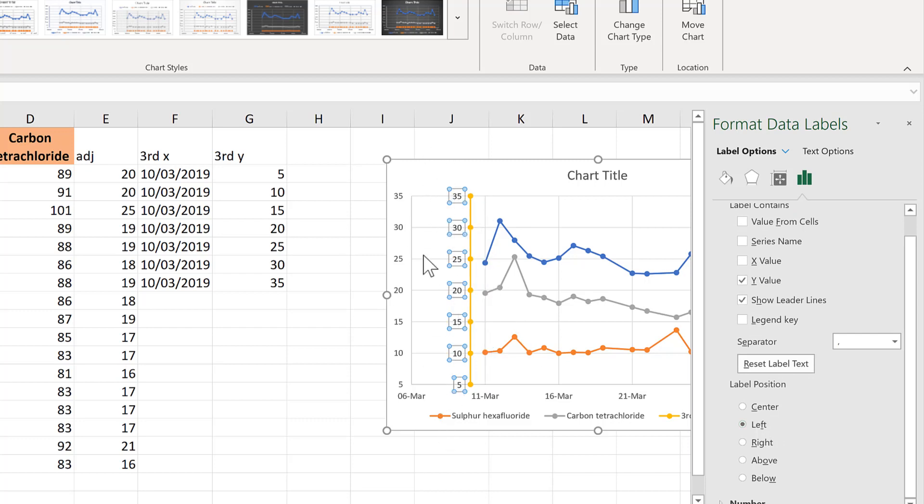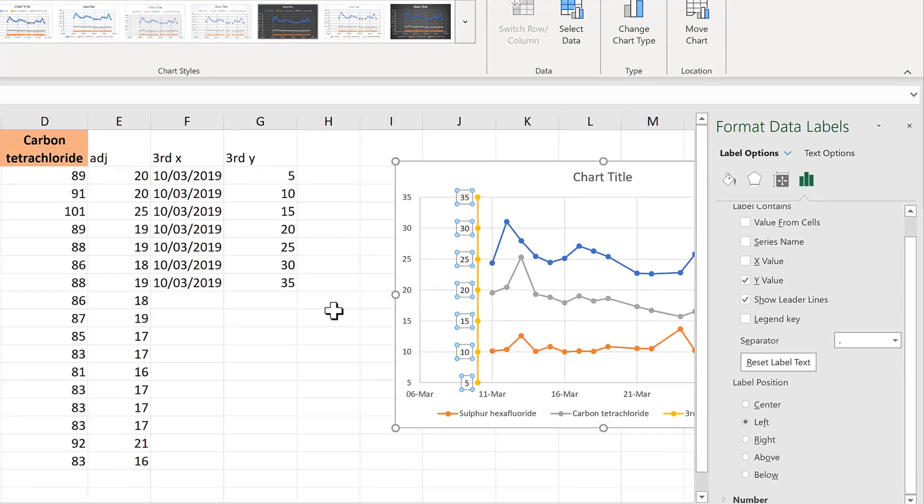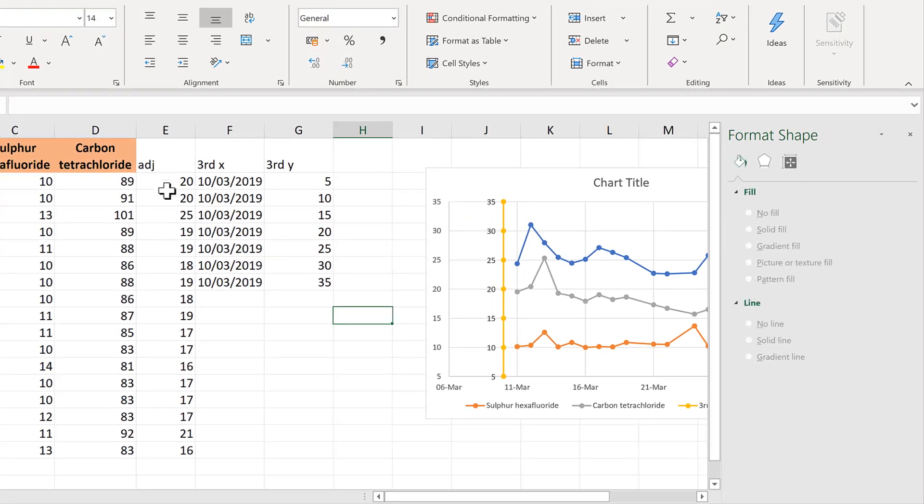However, these are the wrong numbers because I want this axis here to show the values for the gray data and we have adjusted these values.